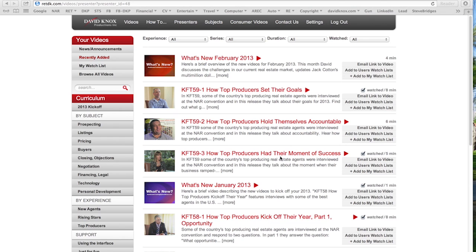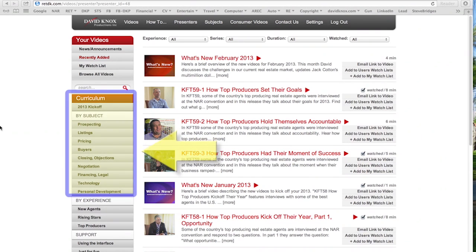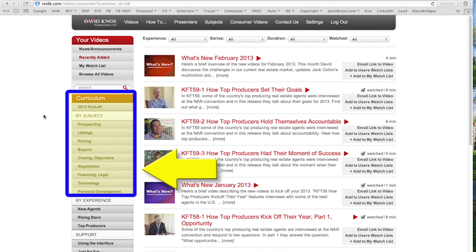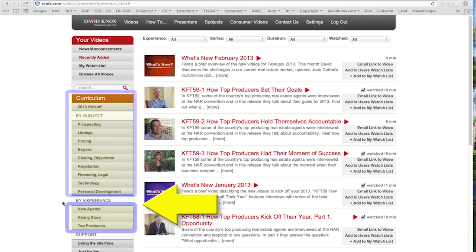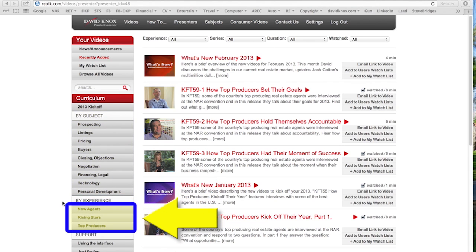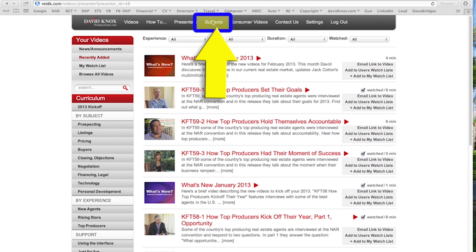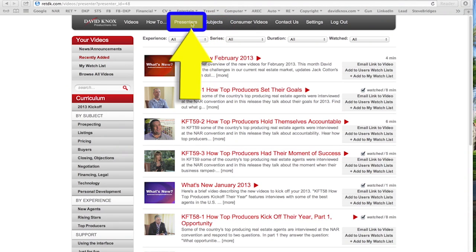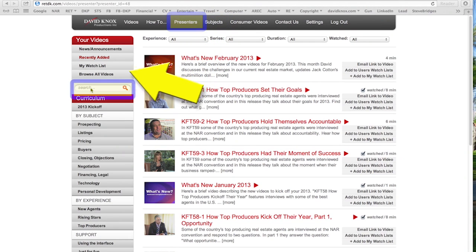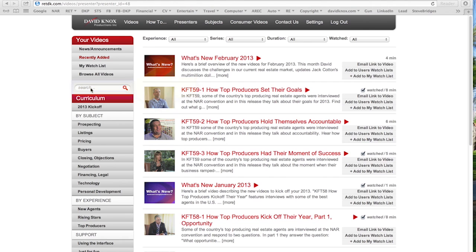There are many paths. You can search curriculum by subject, you can search curriculum by experience, you can search subjects by menu, presenters by menu, and a specific search by keyword. Let's go through each one of them.